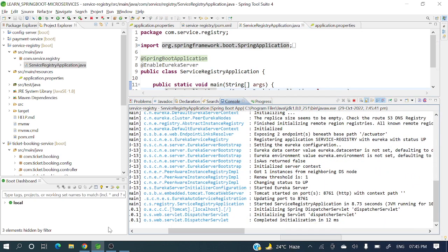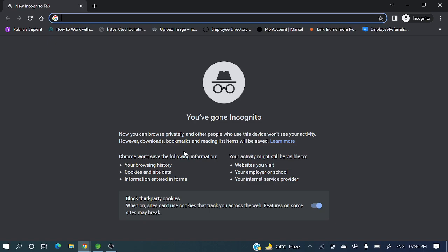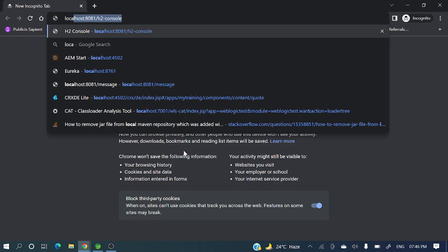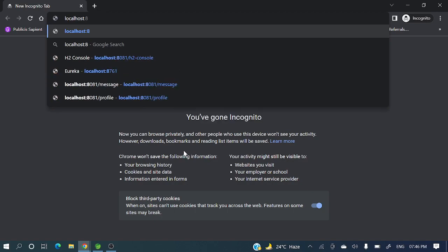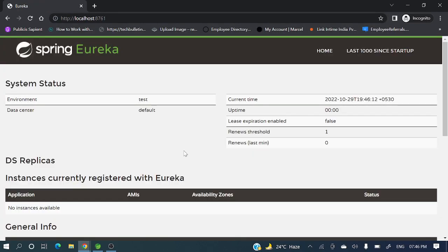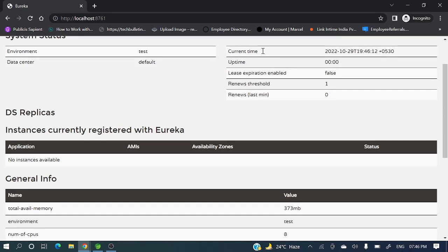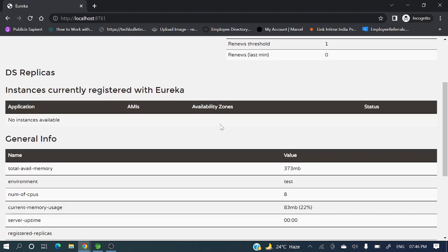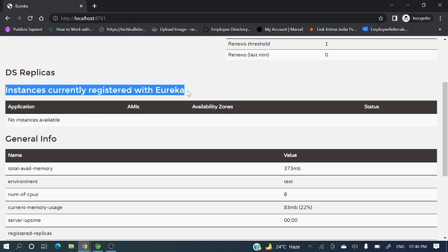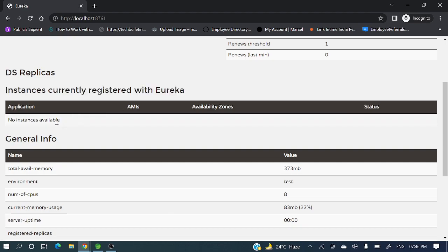Let's go to the browser and open localhost:8761. You will see the Spring Eureka dashboard. The system status shows current time and other information. Under 'Instances currently registered with Eureka' it shows no instances available, because we have freshly created this Eureka server and have not registered any instances yet.